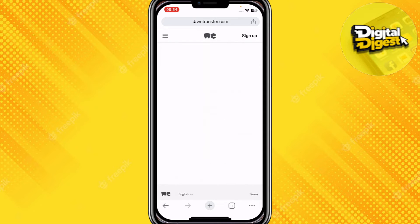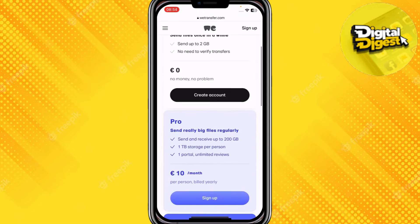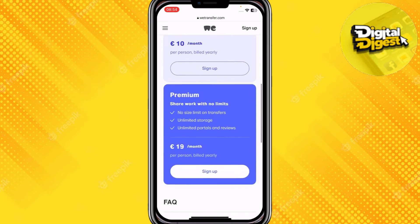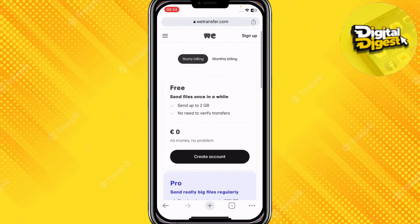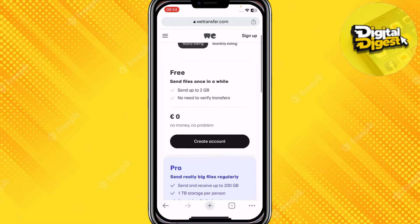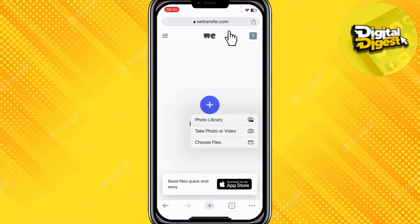I'm just going to upload a file to generate a link so that we can download using the link later on. All you have to do is click on Upload Files.